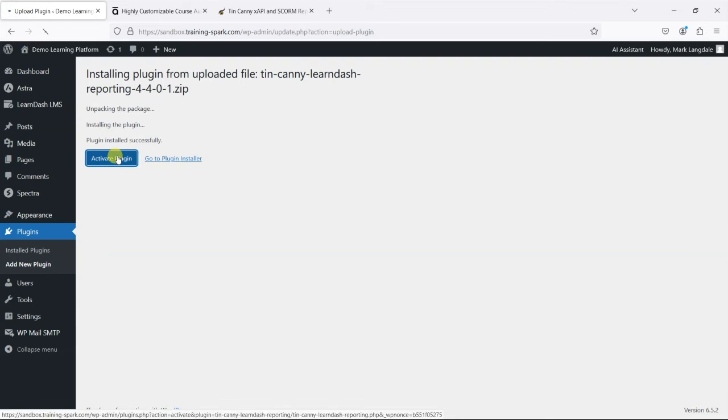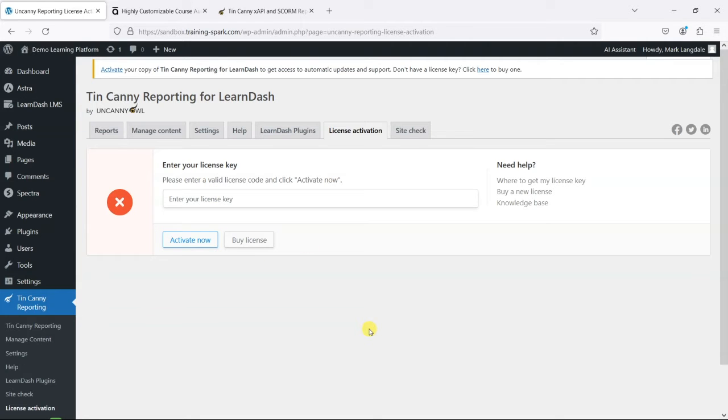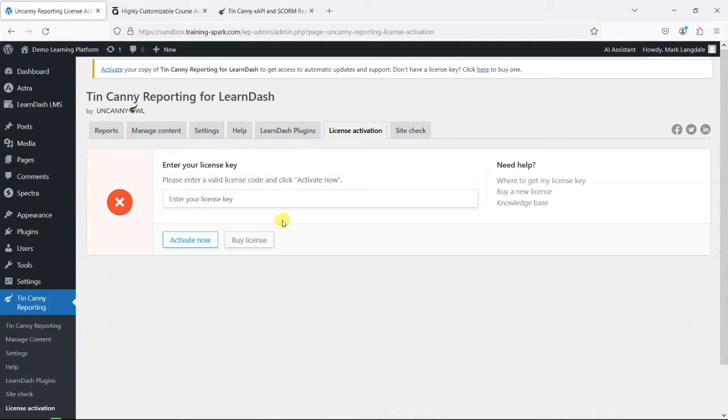Once it's installed, we can activate it, and here's where you would enter your license key. I'm not going to enter one here—I'm just demonstrating it for now. But obviously if you have purchased this, that's where you'd enter it and that's where you would get plugin updates and support.